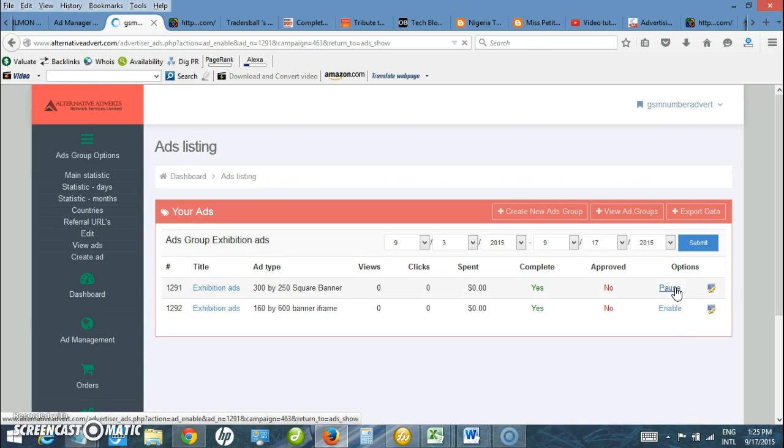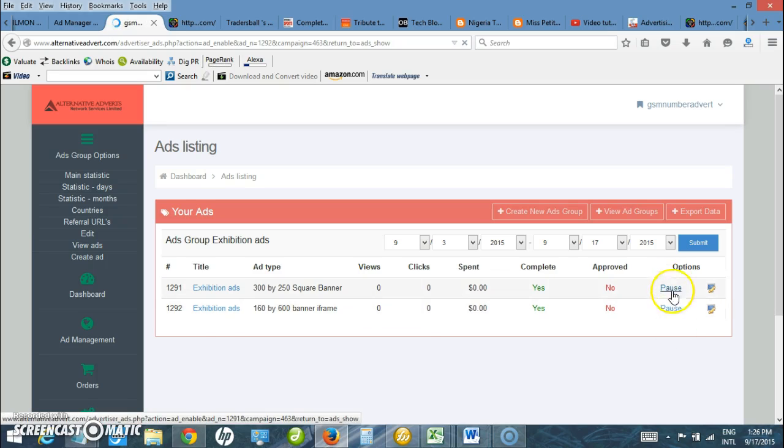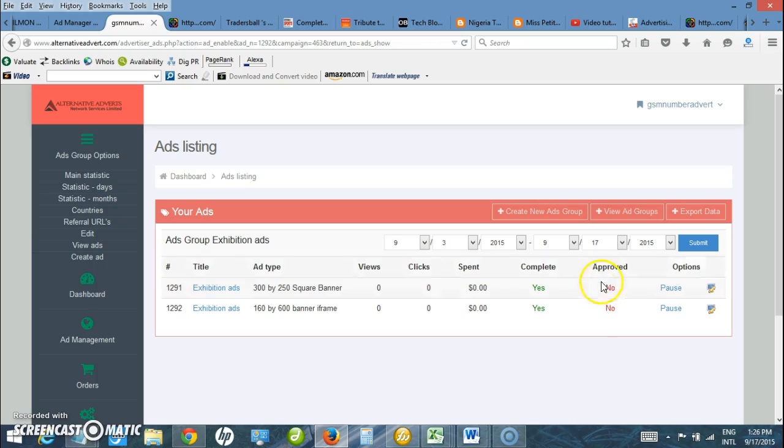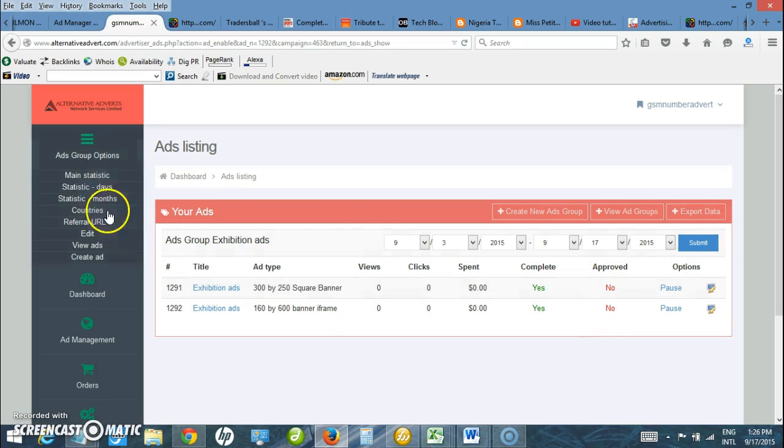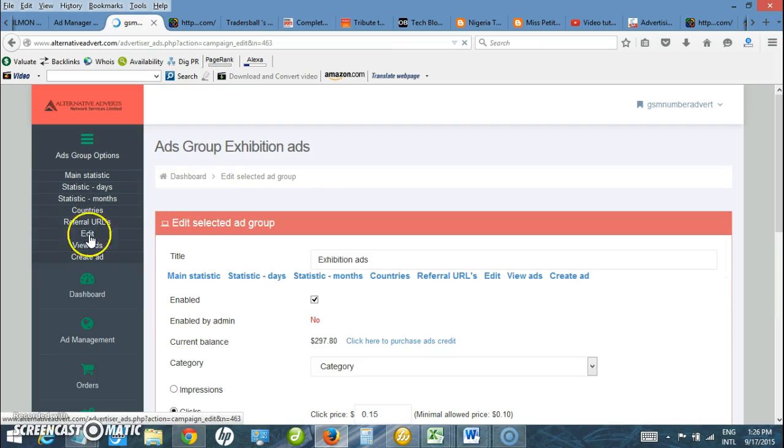Make sure the ads run once. I click enable again. So the ad is ready. I am waiting for admin to approve it. Once admin approves the ad and I have funds in my account, the ad will start running.